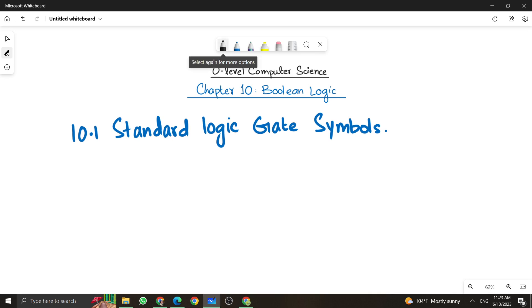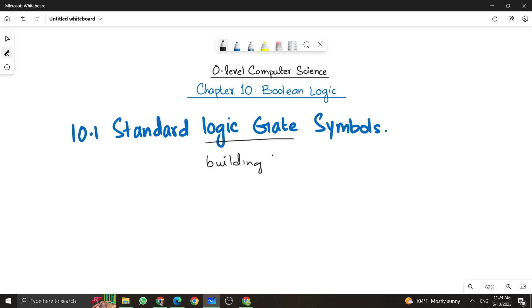By definition, a logic gate is the building block — it's the building block of your digital circuits or logic circuits. We need to understand what are the standard logic gates that we can use to make up a logic circuit.